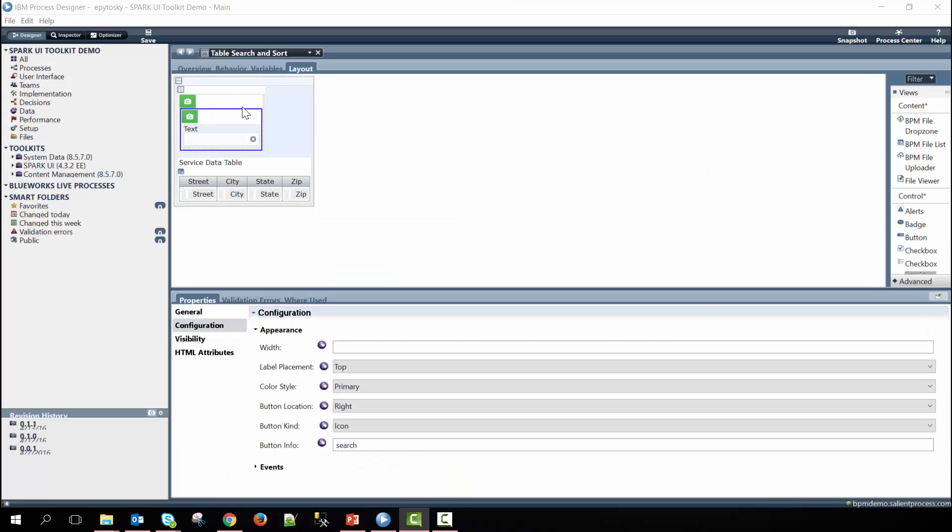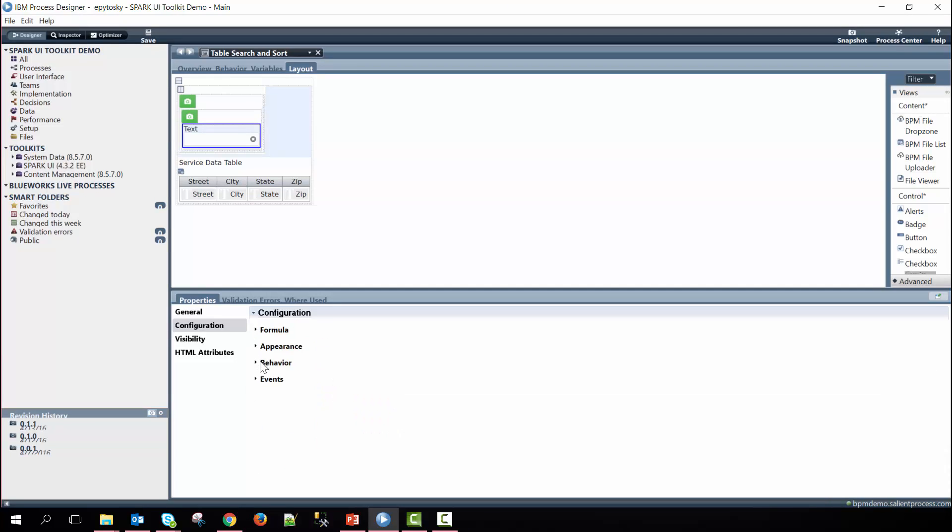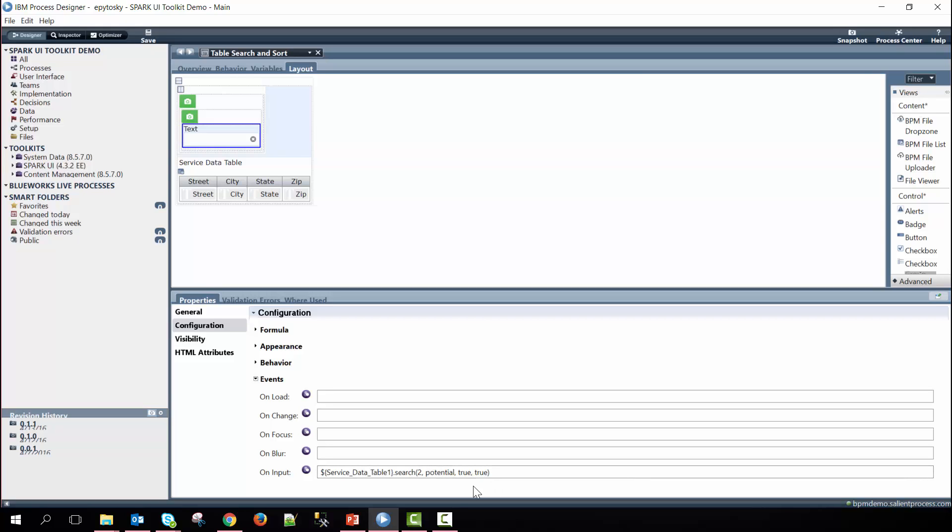Nested within the input group controls is the text control here and the text control calls a function on its on input event meaning when user input is provided. Here we're referencing the service data table control ID and then calling the search method passing in two potential true and true. If you want to know why we pass in these four parameters you can go ahead and look at our JS documentation for the service data table and the text control.